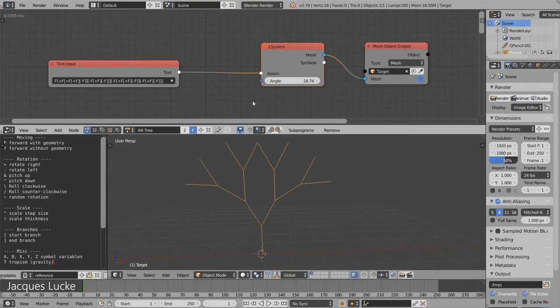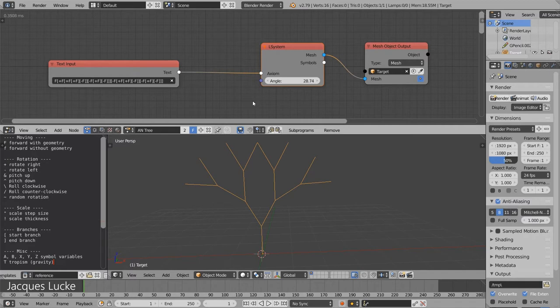Hey, my name is Jack and this is the second video of my tutorial series in which I explain how L-systems work in animation nodes.